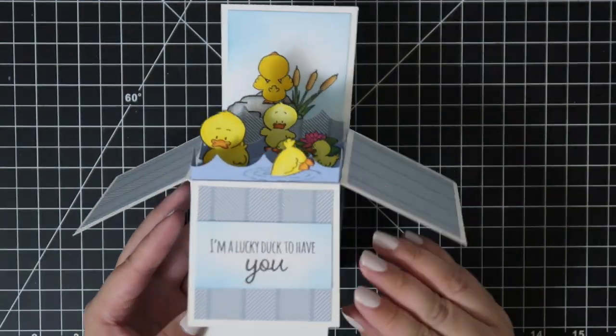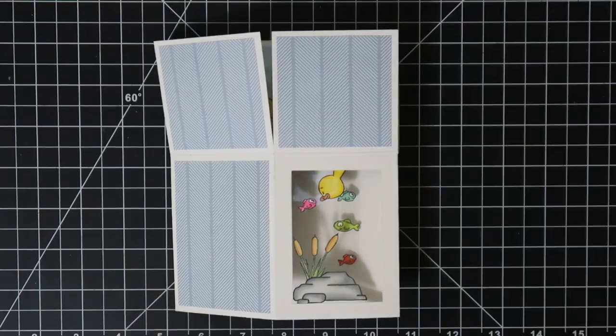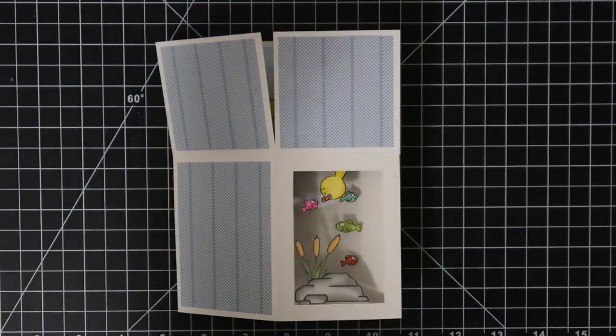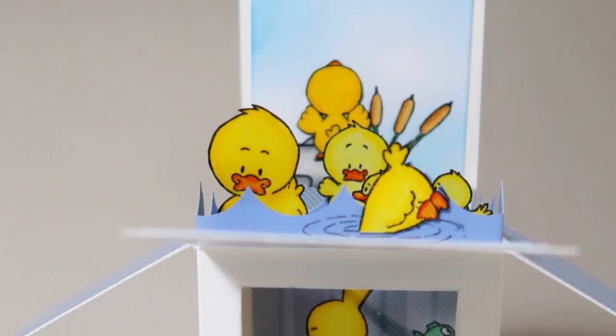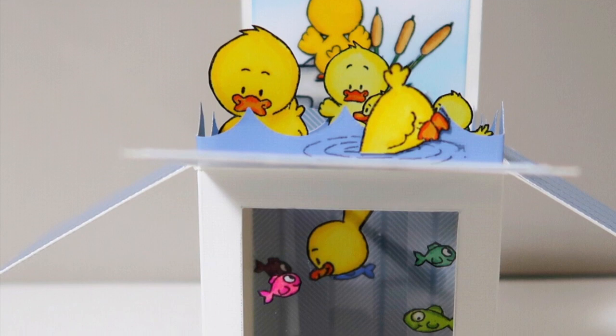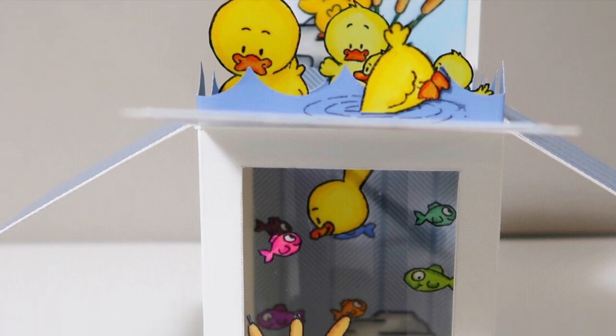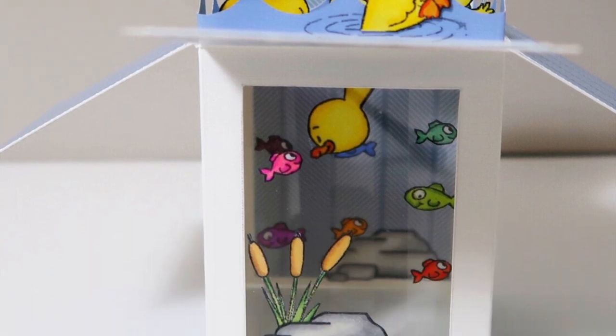As always, I'll have the measurements in the description box below along with all the supplies I used. I hope you enjoyed this card—it's one of my favorites. So have a great day. Bye.